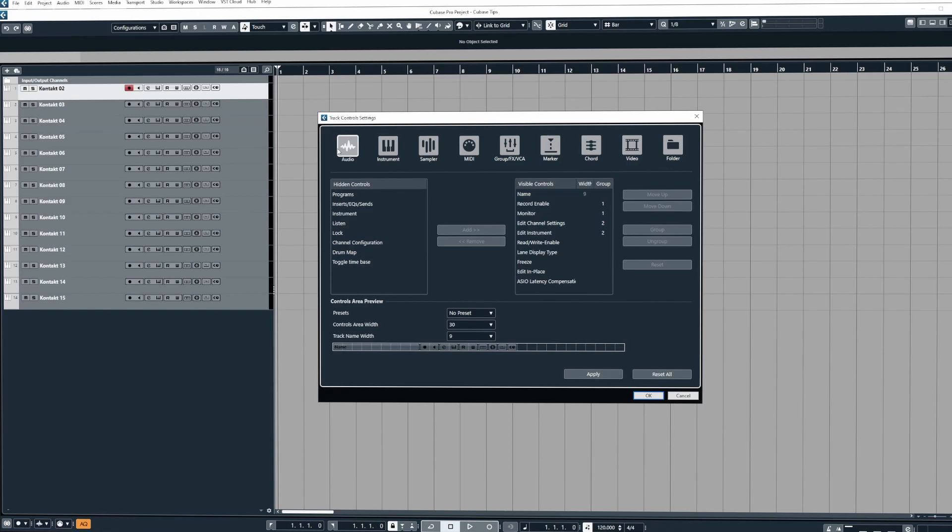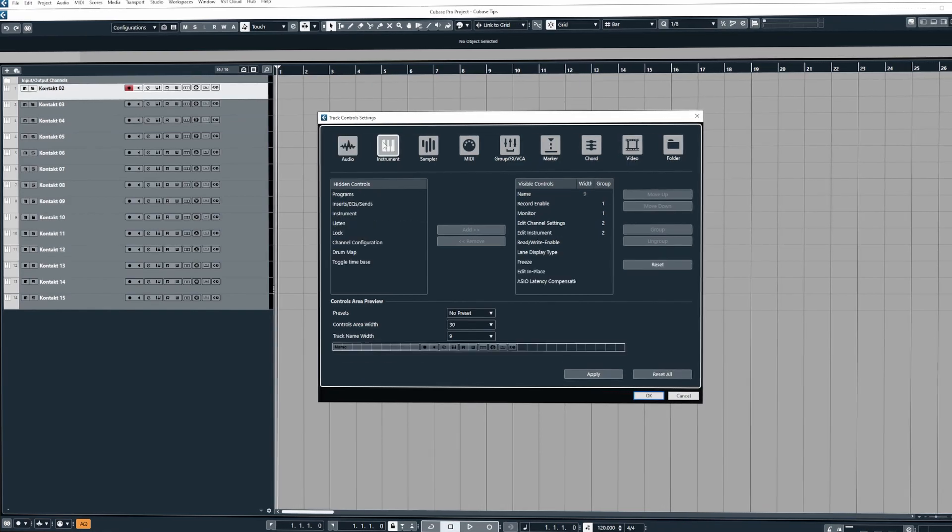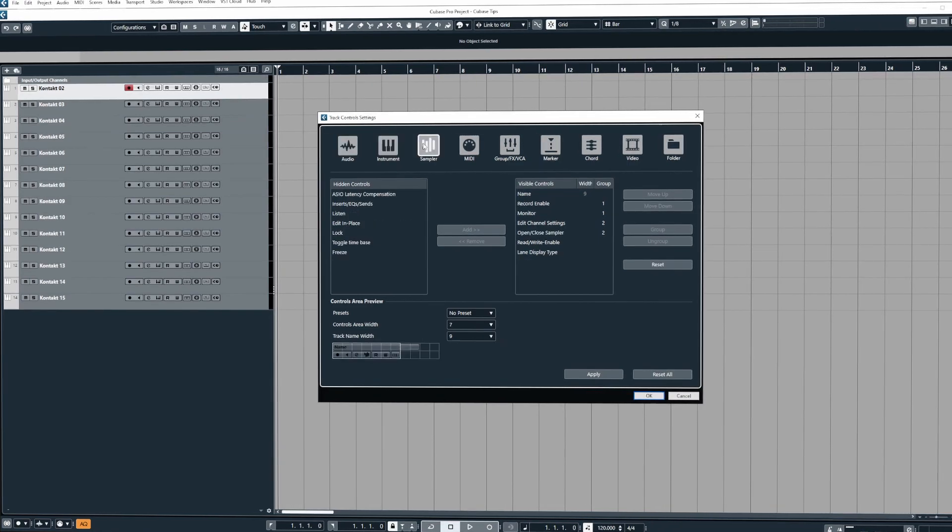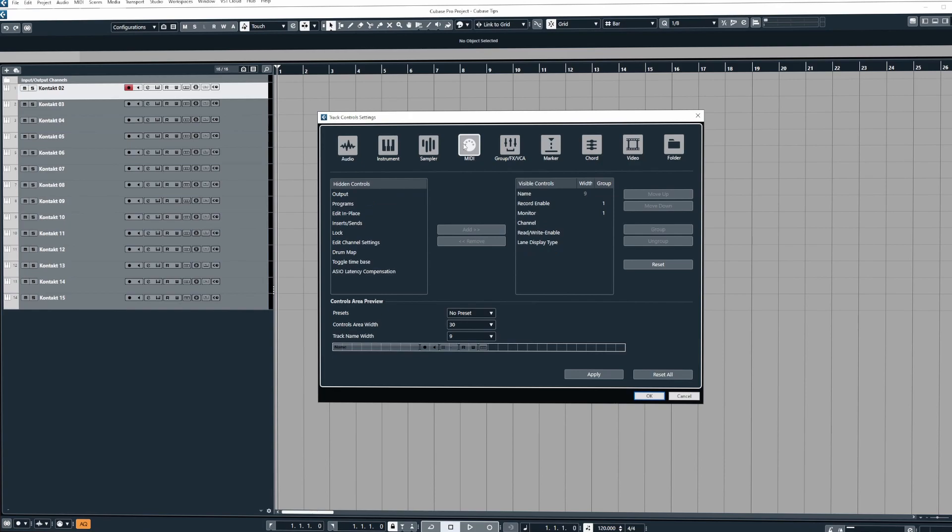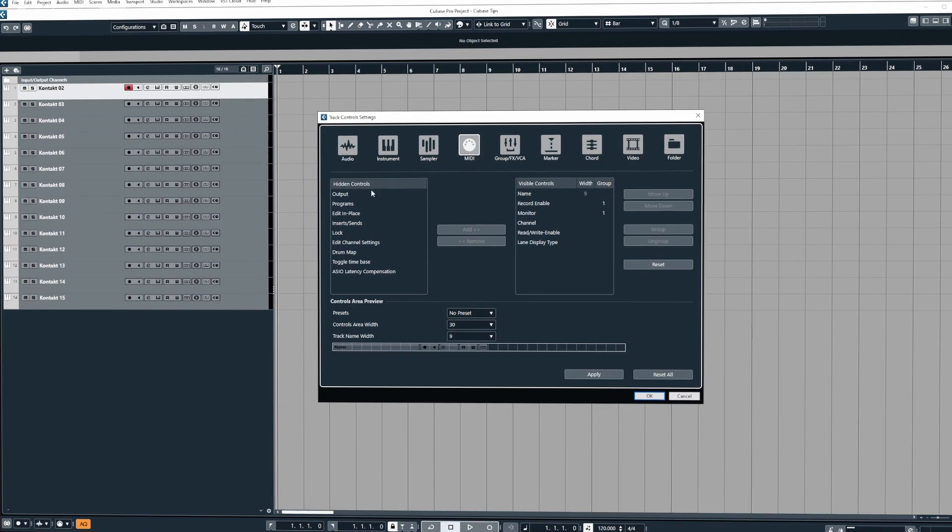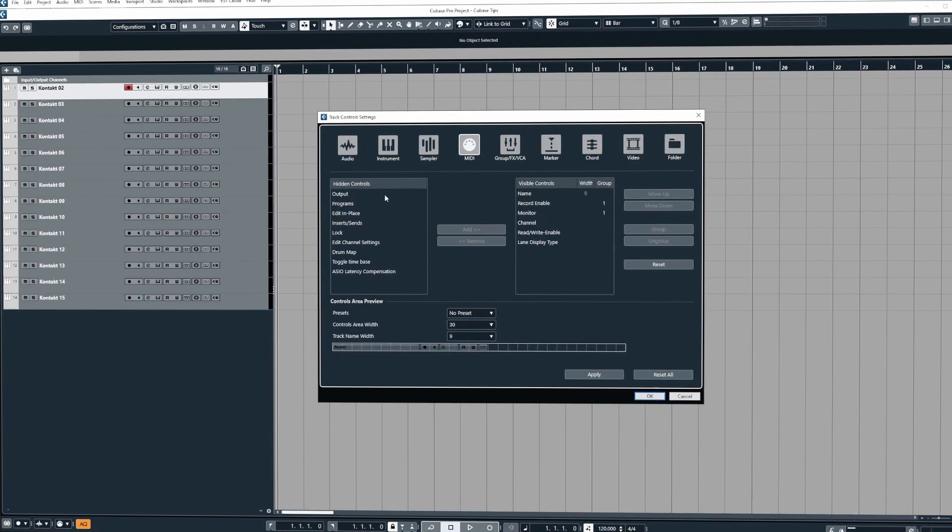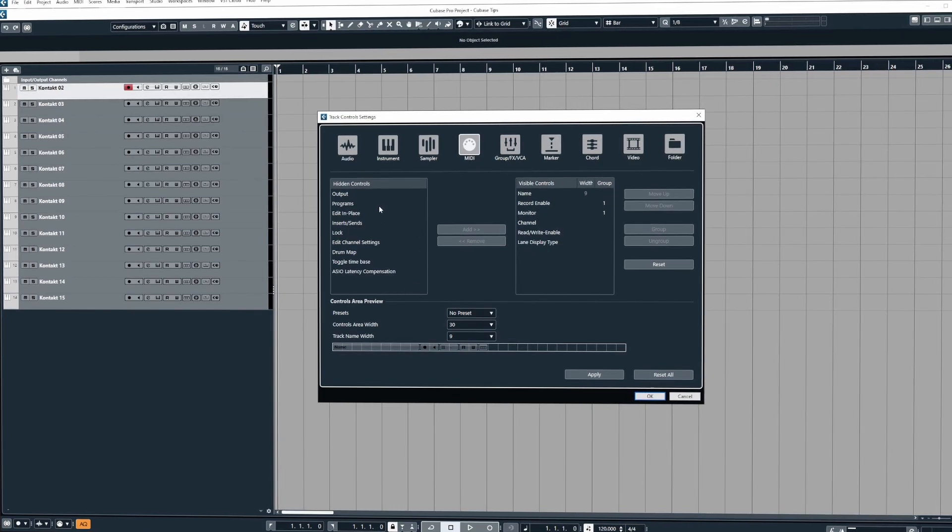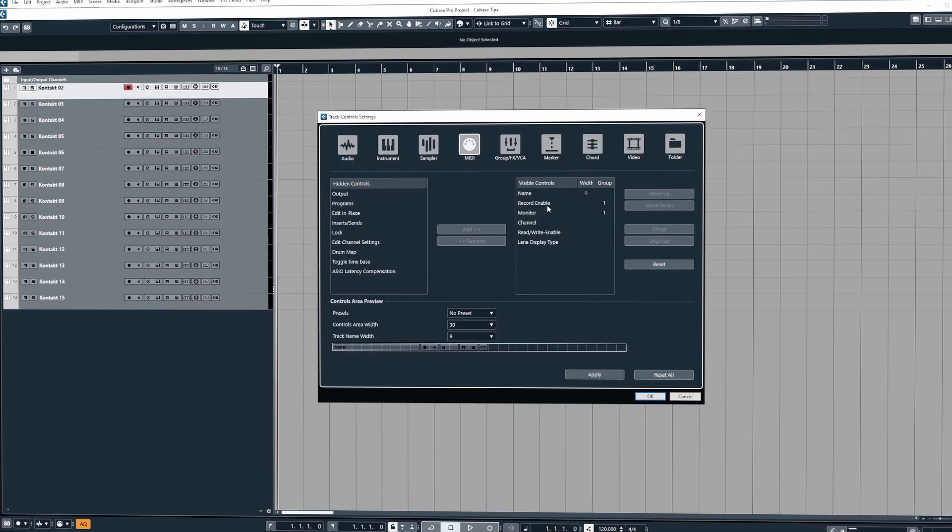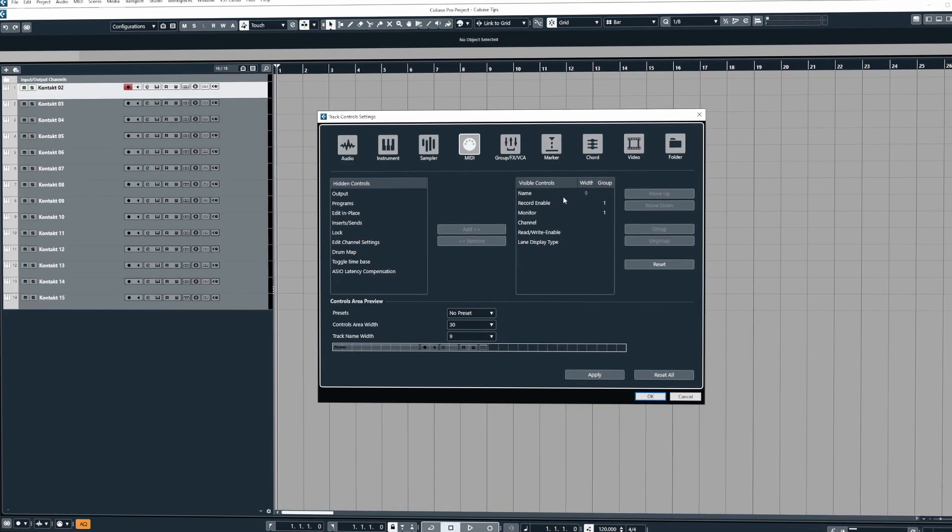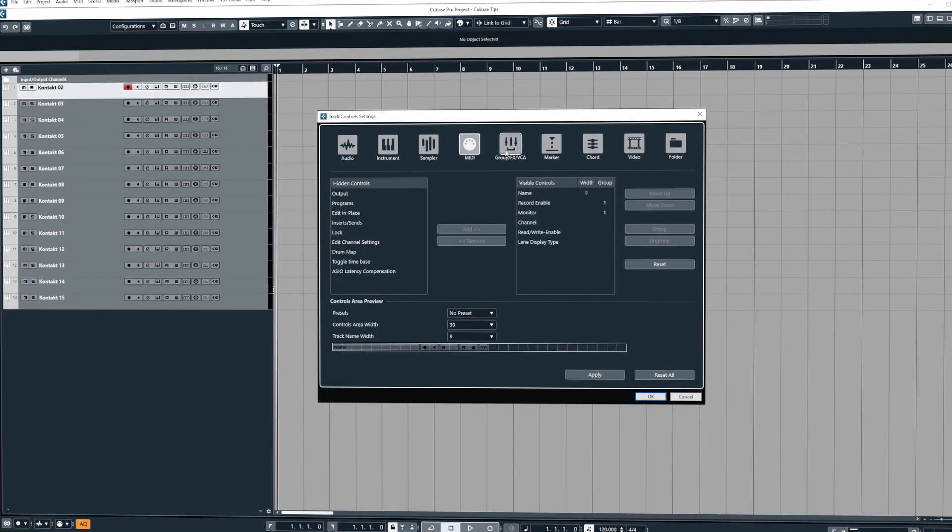At the top here we can select the different types of tracks inside Cubase and when we do this it will show us the available hidden controls or the current controls which are visible for the track type.